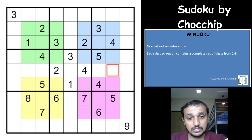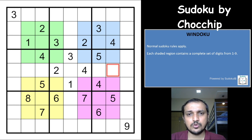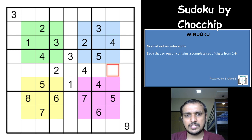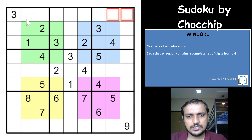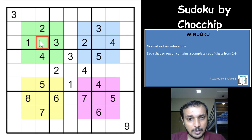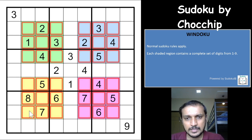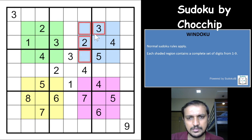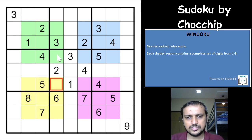One thing about this Sudoku — Windoku has a few techniques you need to know before you actually start solving it. Let me first explain the rules of Windoku. You need to place digits from 1 to 9 in each row, each column, and each 3×3 box without repetition. Apart from that, you have shaded cells in the grid of different colors — they look like windows, which is why it is named Windoku. These shaded cells will also have digits from 1 to 9 without repetition. So this is essentially an extra region Sudoku.